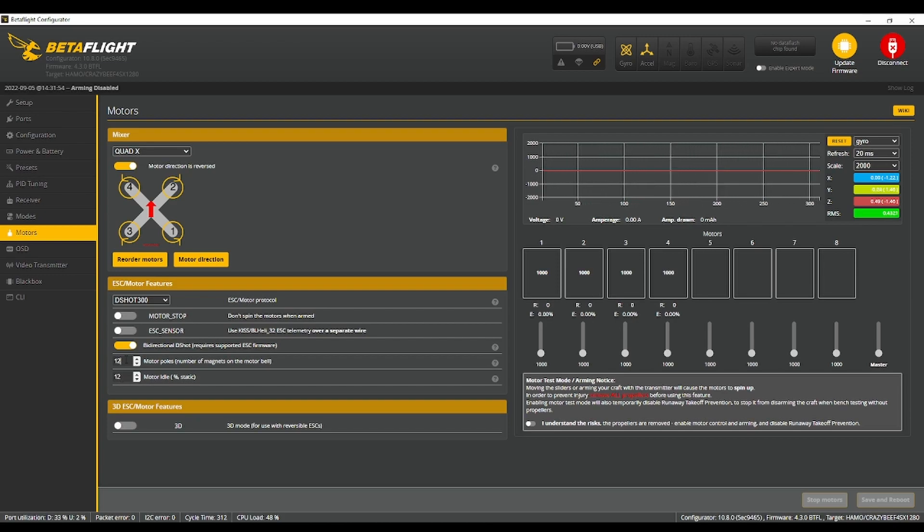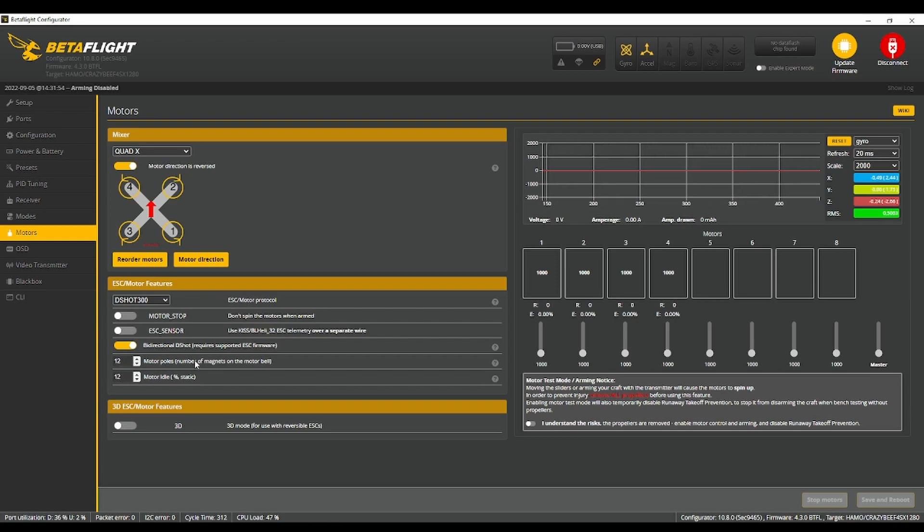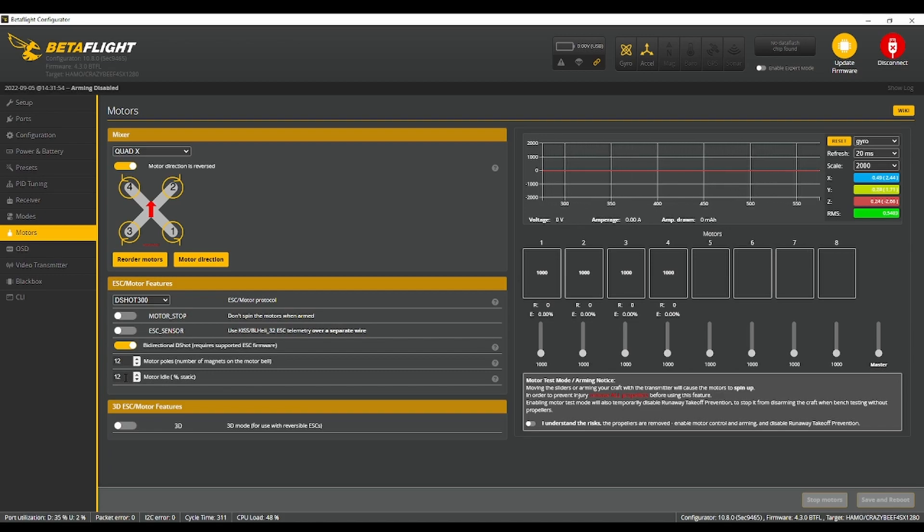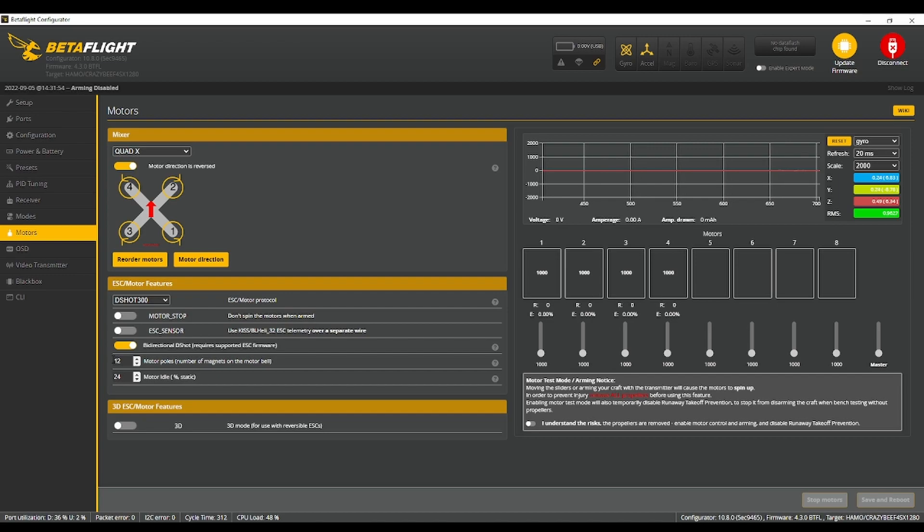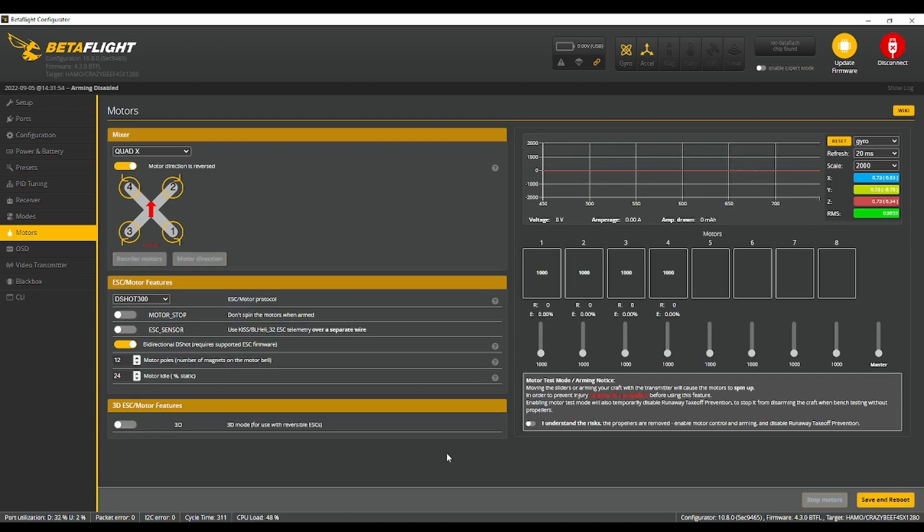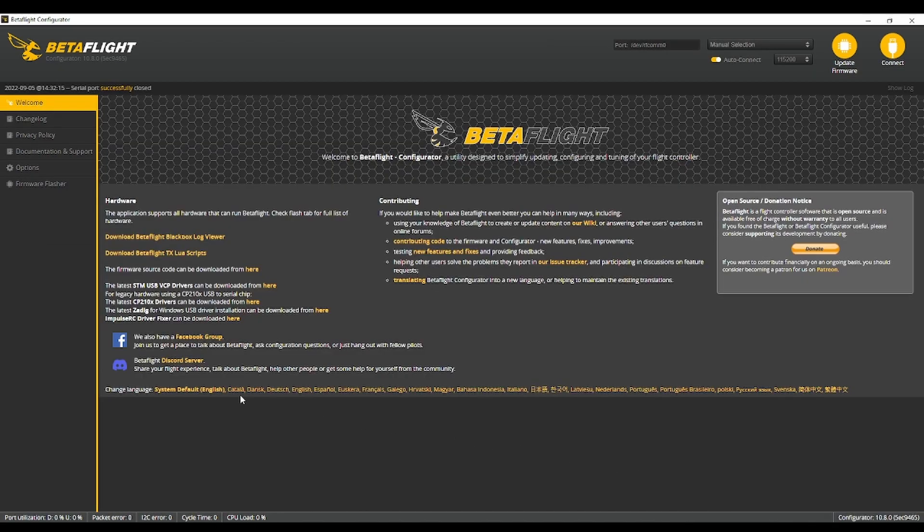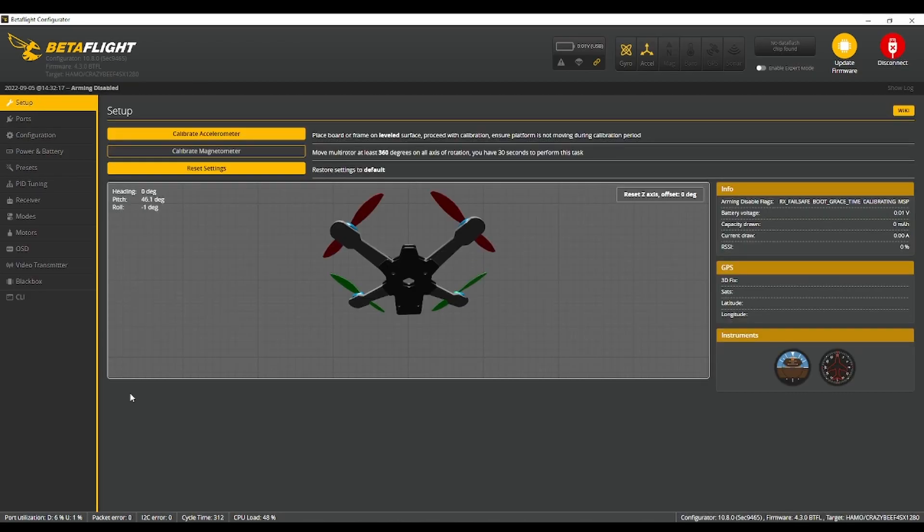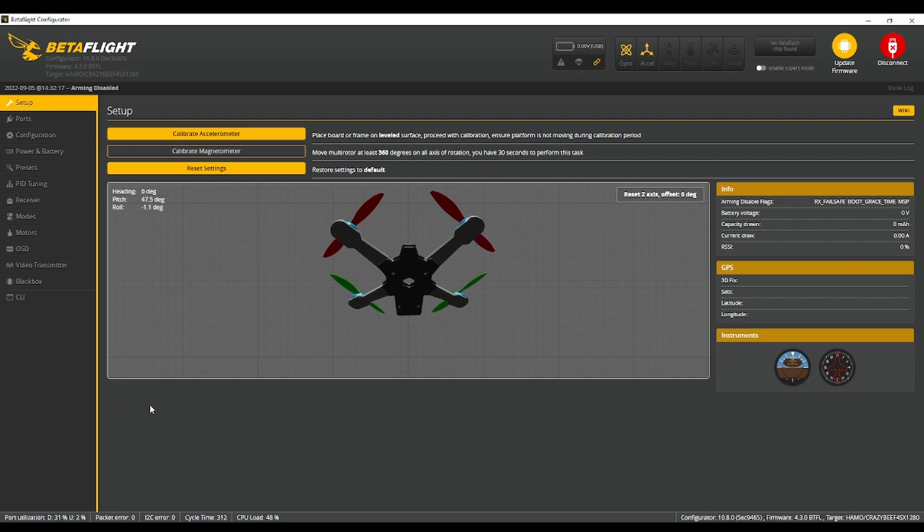But if you are, pay attention to this motor poles, basically the amount of magnets that are in your brushless DC motors. And then motor idle is important. You're going to want to set that to 24. And so I should have just waited and done that all at once.